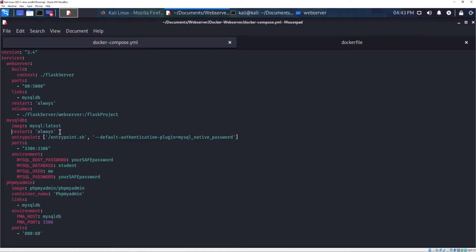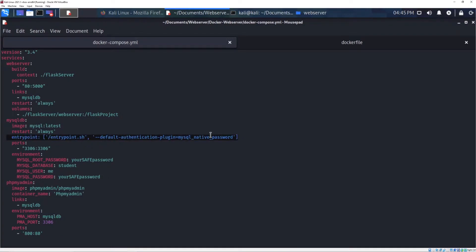For the database, I'm using MySQL latest version — it will always restart in case of error. I'm using this entry point for some compatibility issues because in the latest MySQL versions there are a lot of problems with Docker. This entry point solves all the compatibility issues; otherwise I would need to use an older version of MySQL or face a lot of errors. For the port, I'm using the default MySQL port.